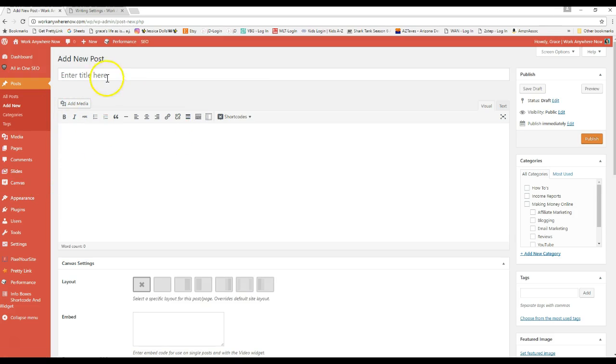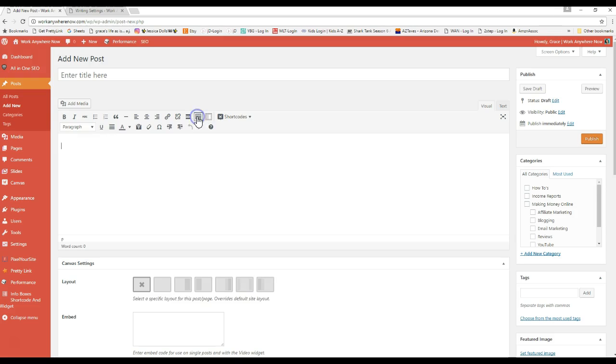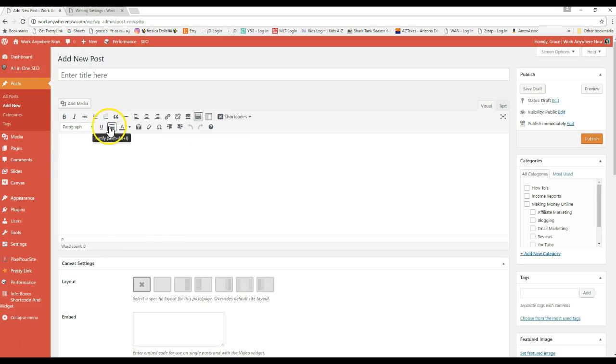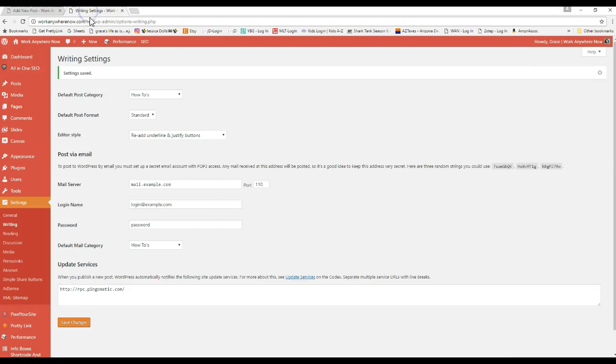So when you first go into your new post, you have to use this toolbar toggle to maximize your toolbar to get the secondary tools. And here it is, it'll add these two buttons back. So that's what that one is.